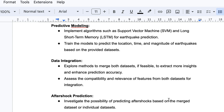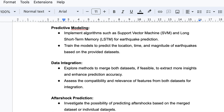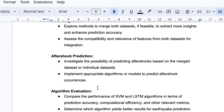For aftershock predictions, we investigate the possibility of predicting aftershocks based on the merged dataset or individual datasets. We can try either individually or with the merged dataset, and implement an appropriate algorithm or model to predict aftershock occurrence.